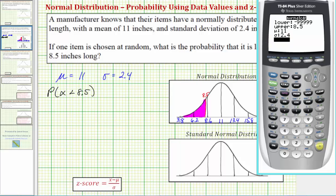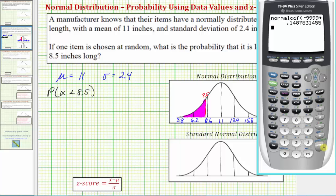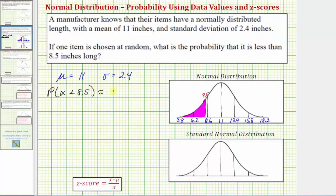With the cursor on Paste, press Enter. If you have an older operating system, from the home screen after normalCDF, remember the order: lower bound, upper bound, mean, standard deviation, close parenthesis, then Enter. To four decimal places, the probability is approximately 0.1488. Notice the fifth decimal place is an 8, so we round up, giving us approximately 0.1488.